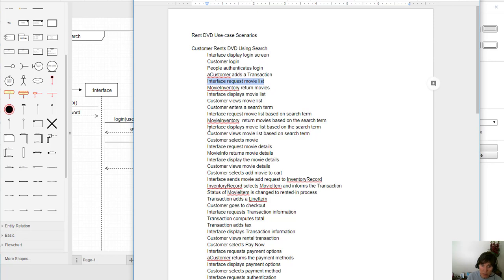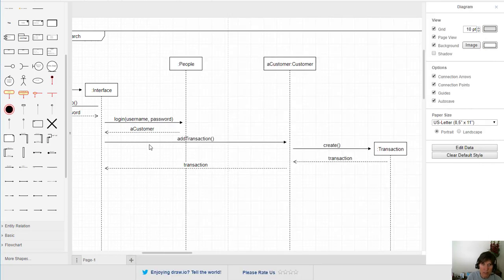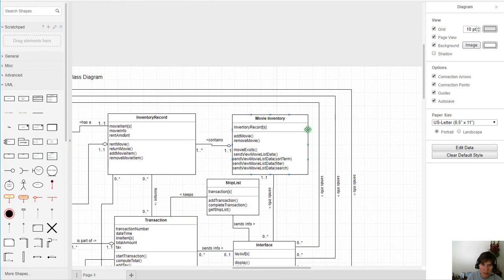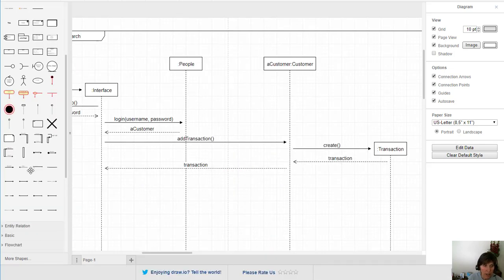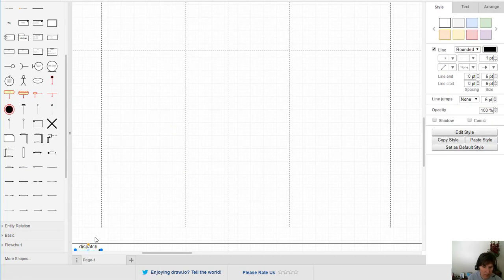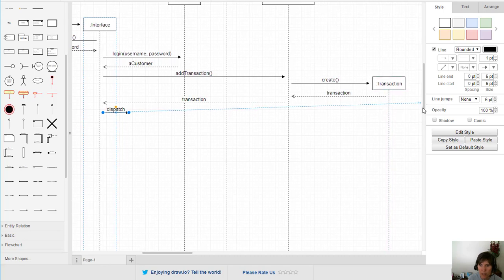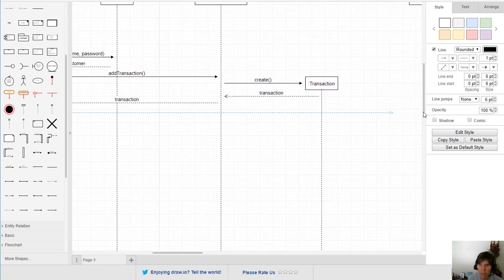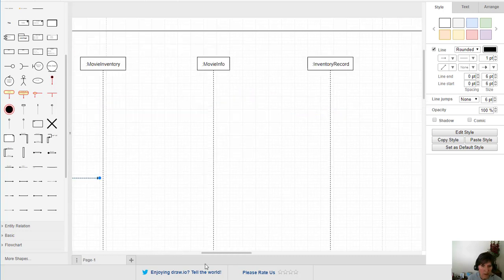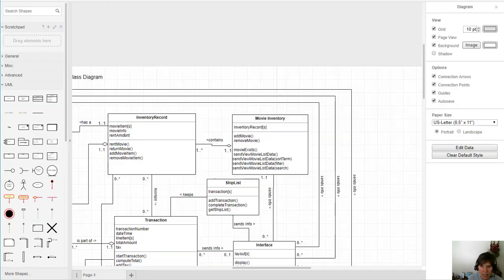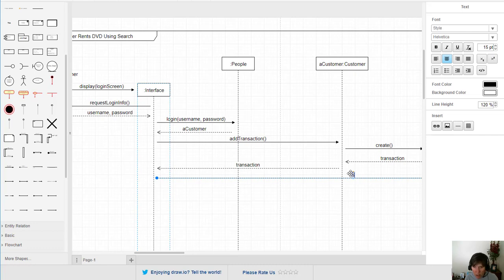Next, the interface requests the movie list. The movie inventory is the class that has this list, and each inventory record is related to a single movie. It has a function called send movie list data, which is what we want. We create this message going from the interface over to the movie inventory object and call that function.